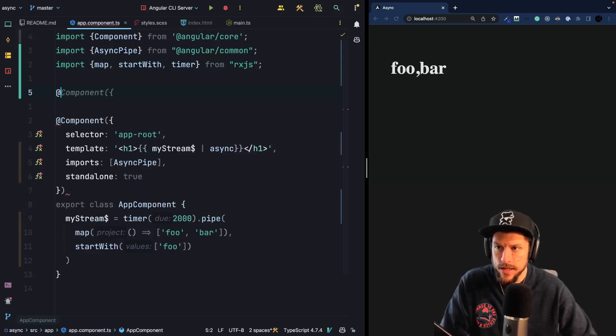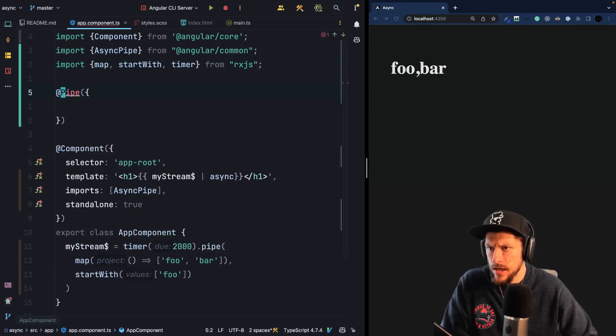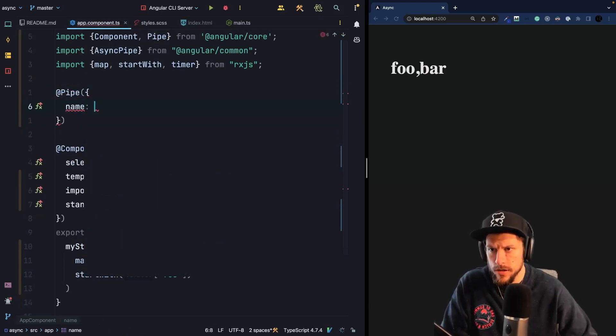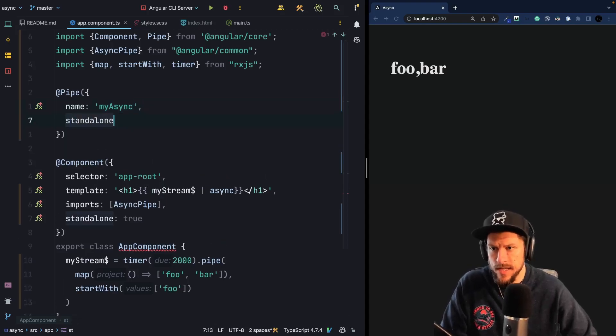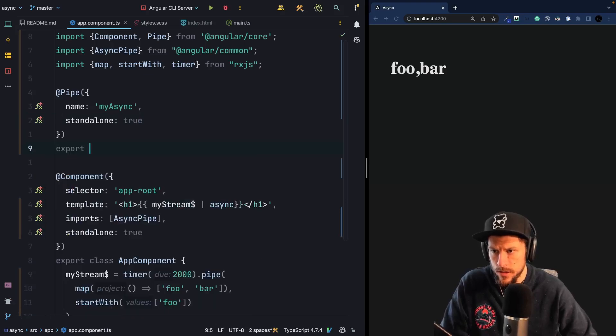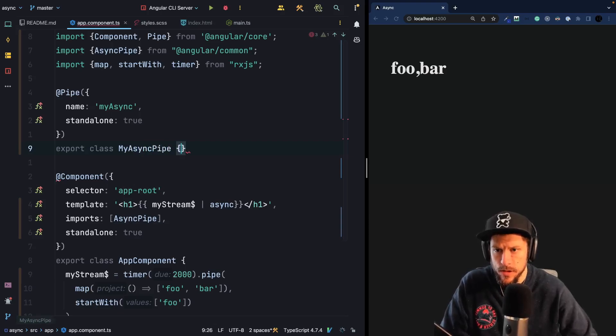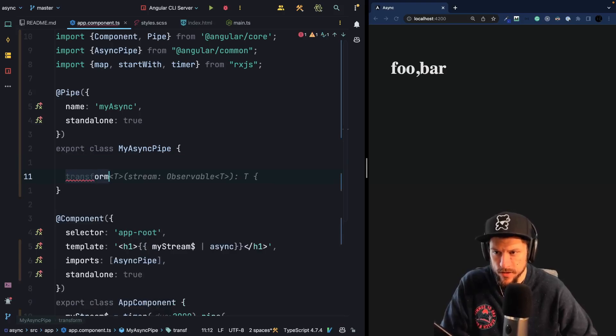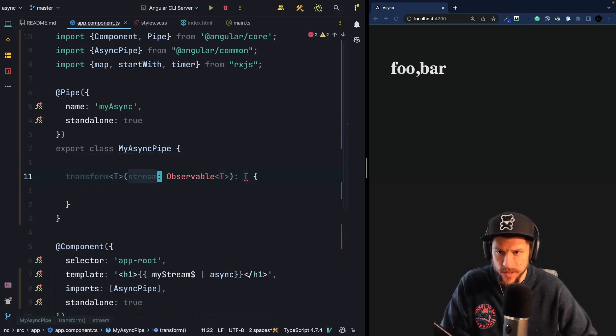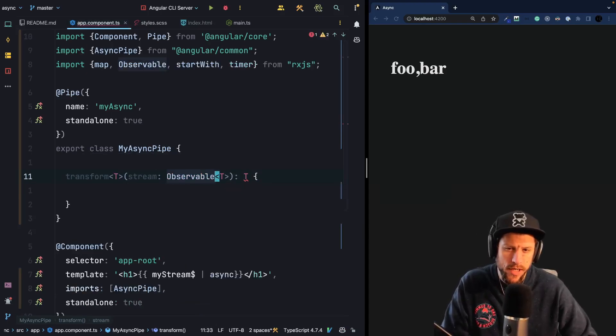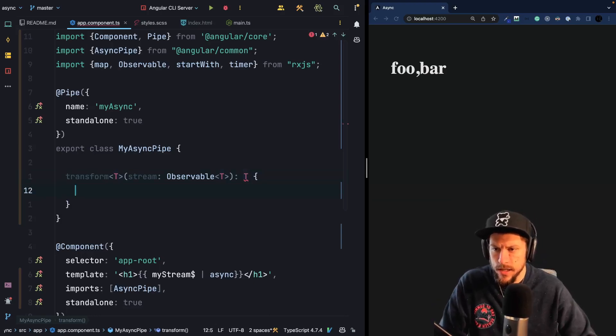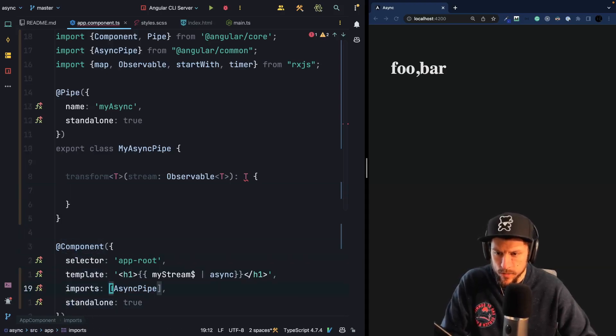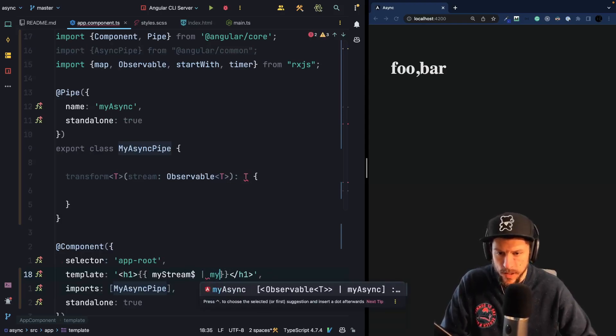So let's now go ahead and implement our own pipe. So we would say import pipe and we would give it a name. Let's call it my async. And we will make this a standalone pipe. Export class my async pipe. And inside here we will have a transform method. And this transform method takes a stream. Thank you GitHub Copilot. So usually when you generate async pipe, you should actually use schematics. That's way easier. But we have our async pipe. Of course, to make it available, we have to import it here inside the imports array and then we can start using my async pipe.